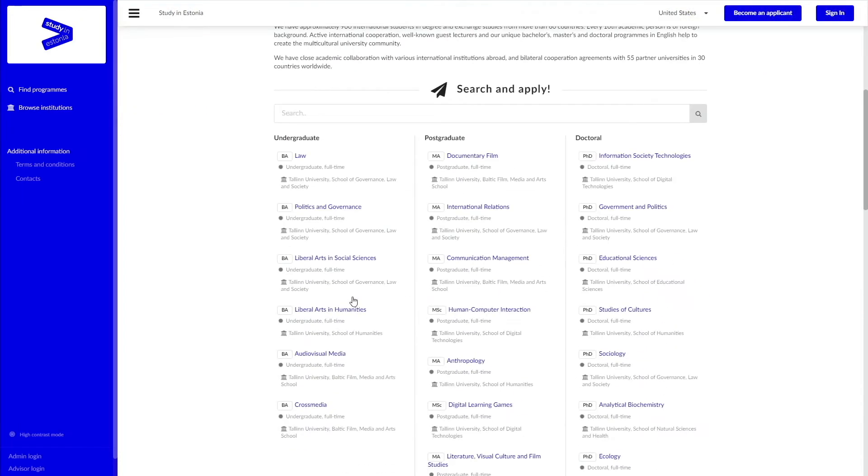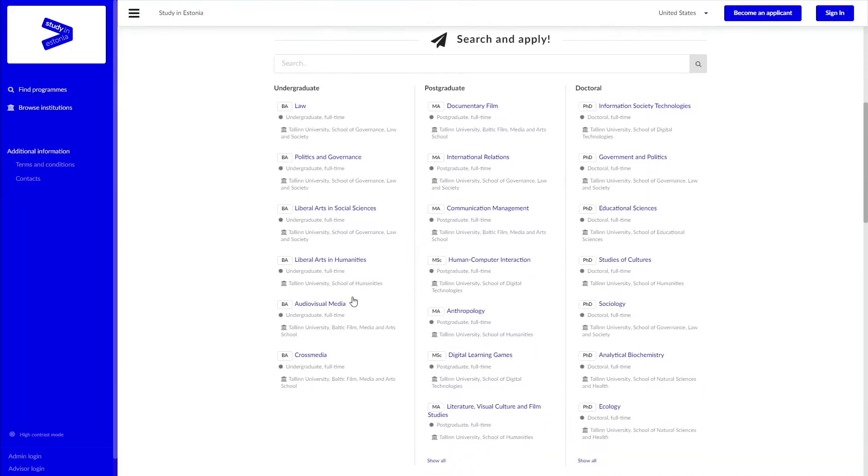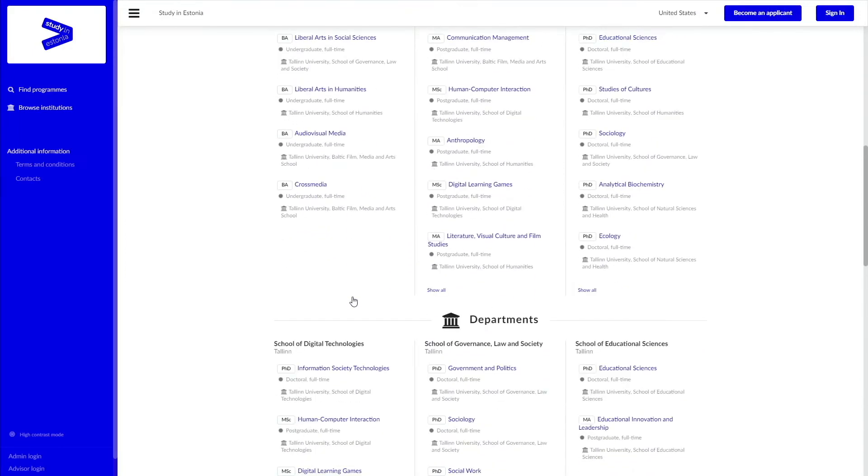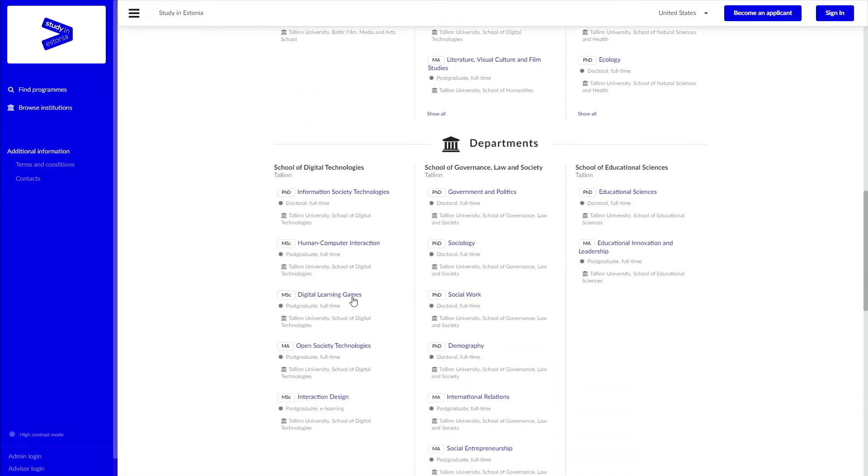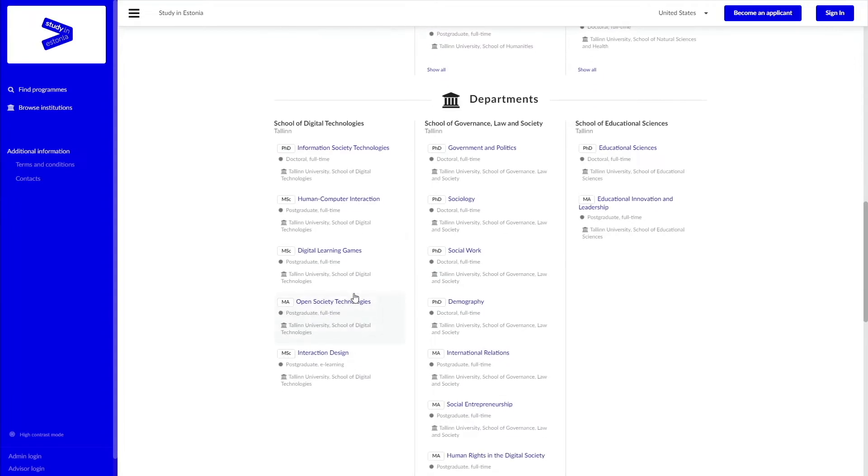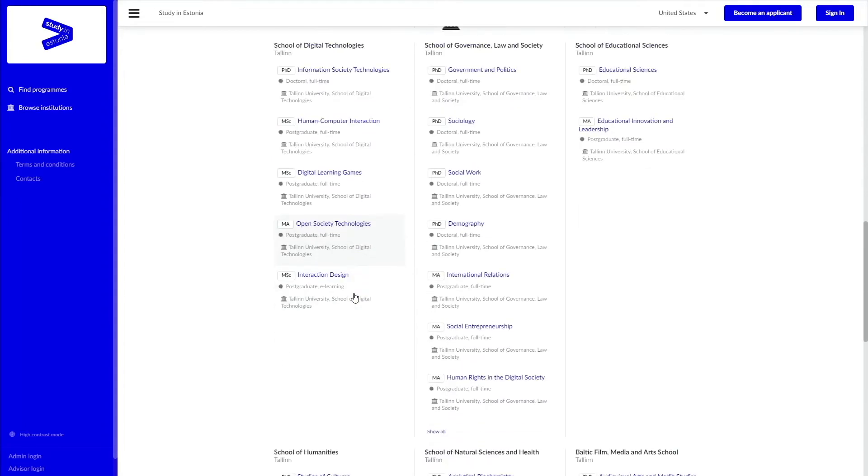They're categorized by study level - bachelor, master, PhD - but also by department, the schools, or what we call academic units.